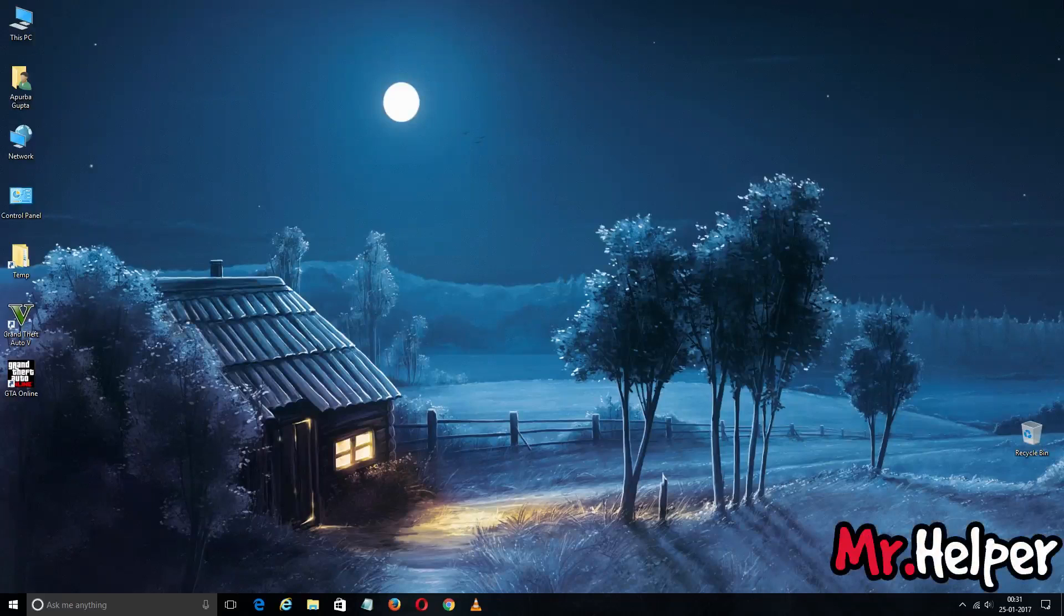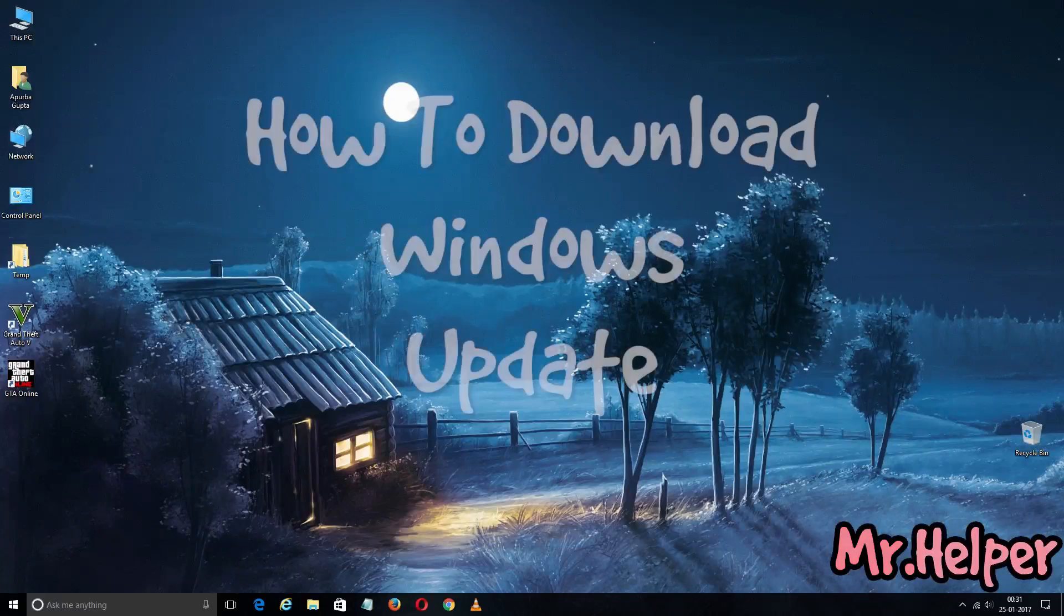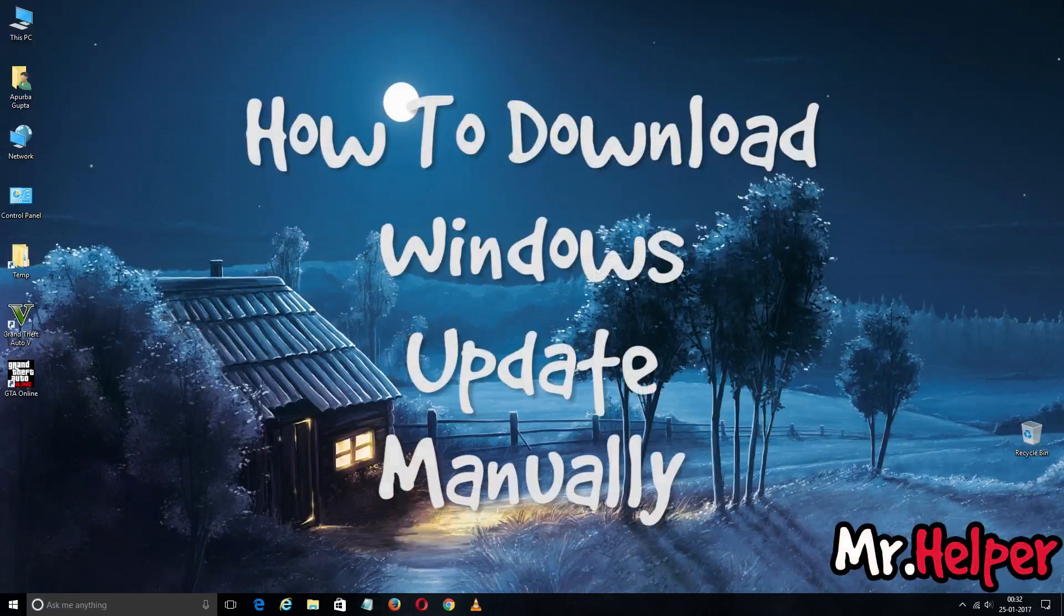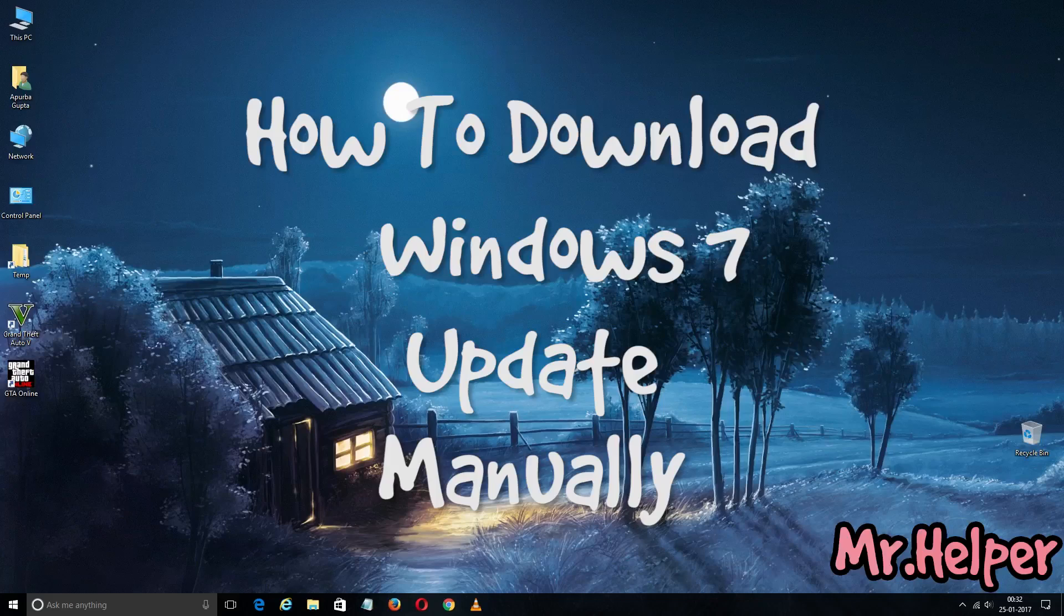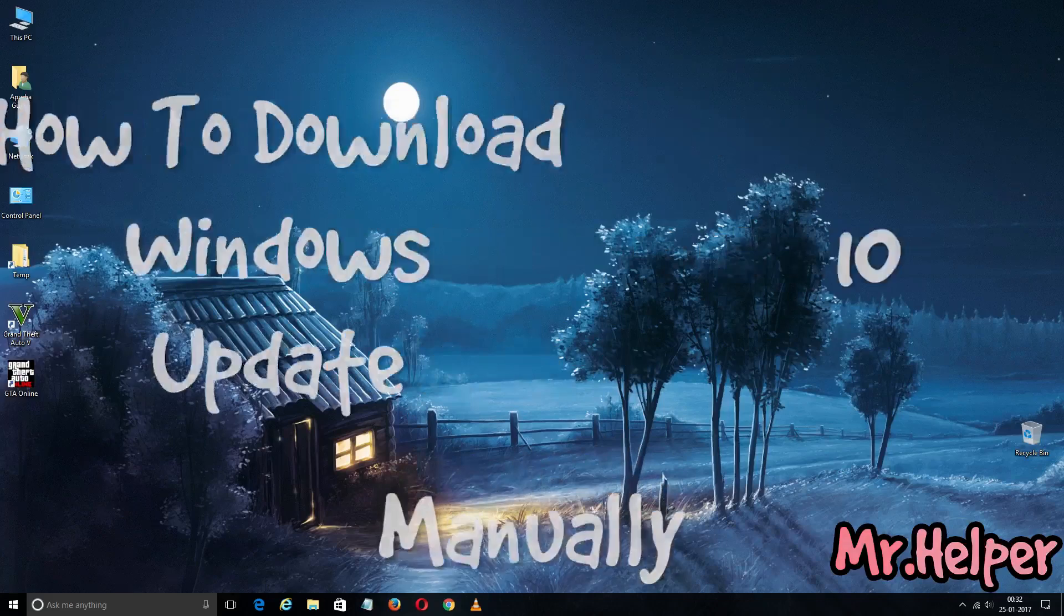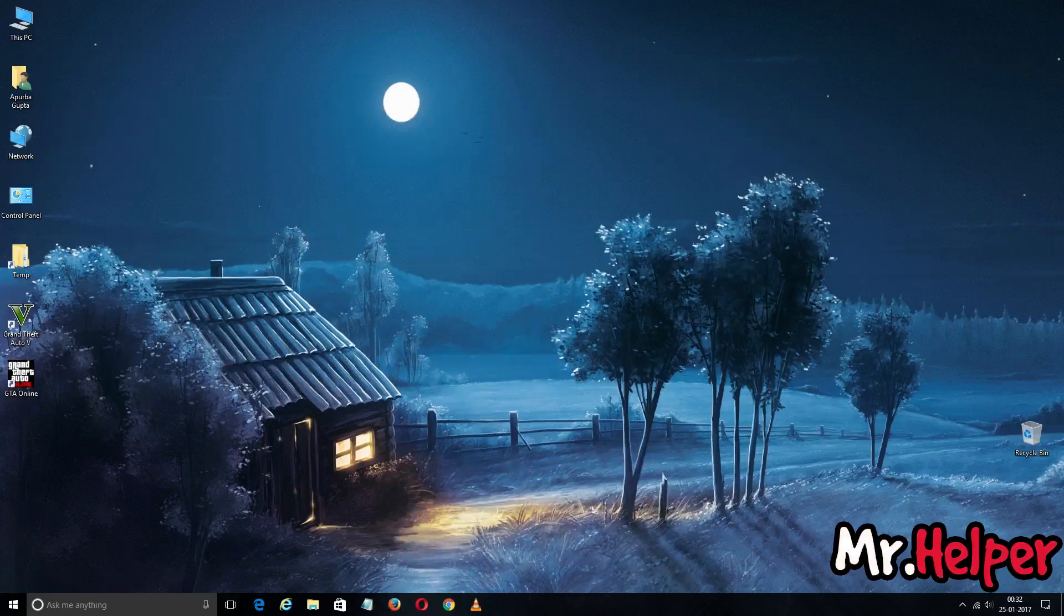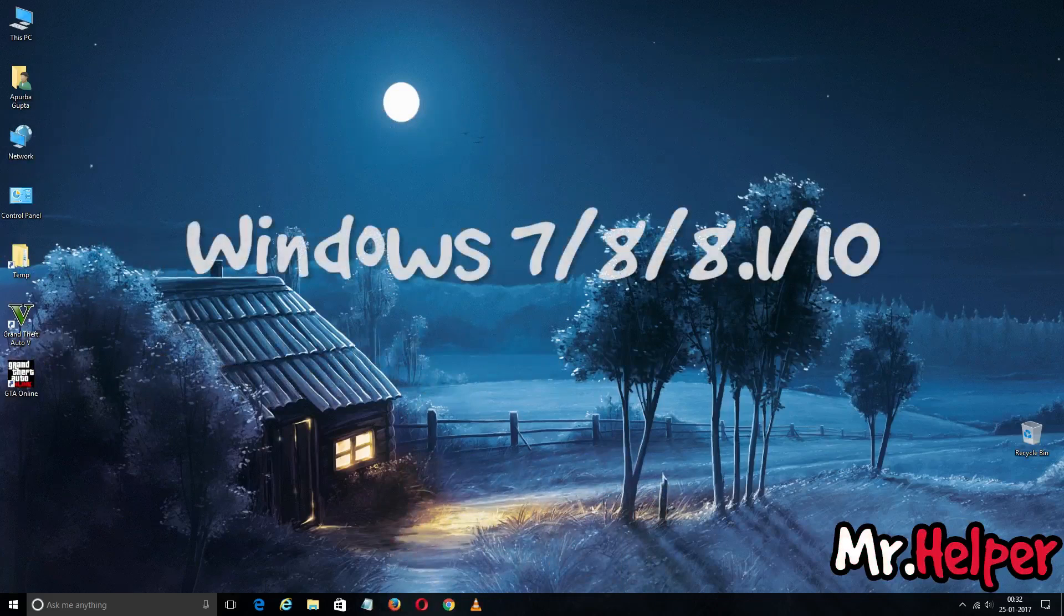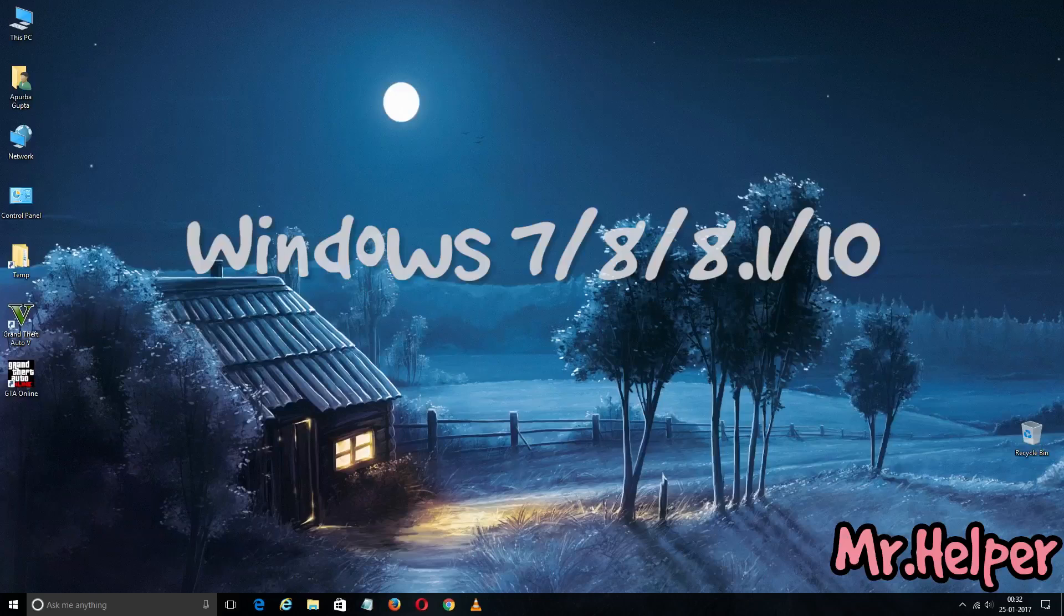Hello everyone, my name is Mr.Helper and today I am going to show you how to download Windows Update. Whether you are looking for Windows 7, Windows 8, Windows 8.1, or Windows 10 update, this process that I am about to show you will work in each and every Windows.